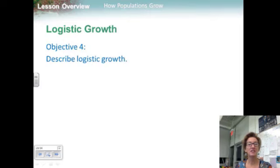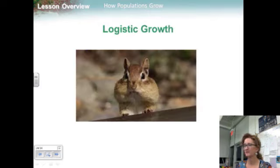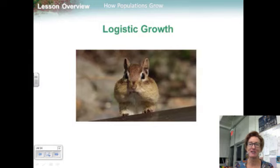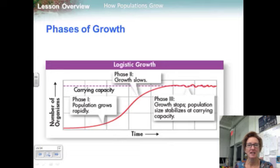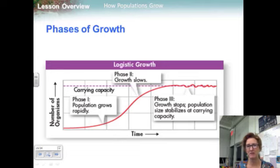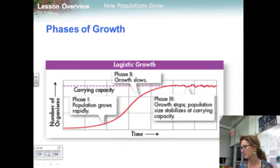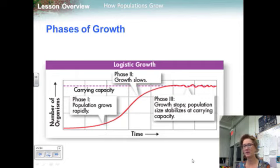Moving on to logistic growth. Natural populations don't grow exponentially for long. Sooner or later, something stops the exponential growth. Suppose a few individuals were introduced into a real-world environment — this graph traces the phases of growth: phase 1, phase 2, and phase 3.